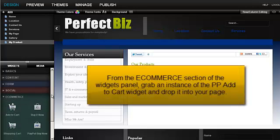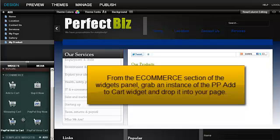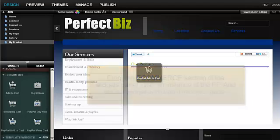From the eCommerce section of the Widgets panel, grab an instance of the PayPal Add to Cart widget and drop it into your page.